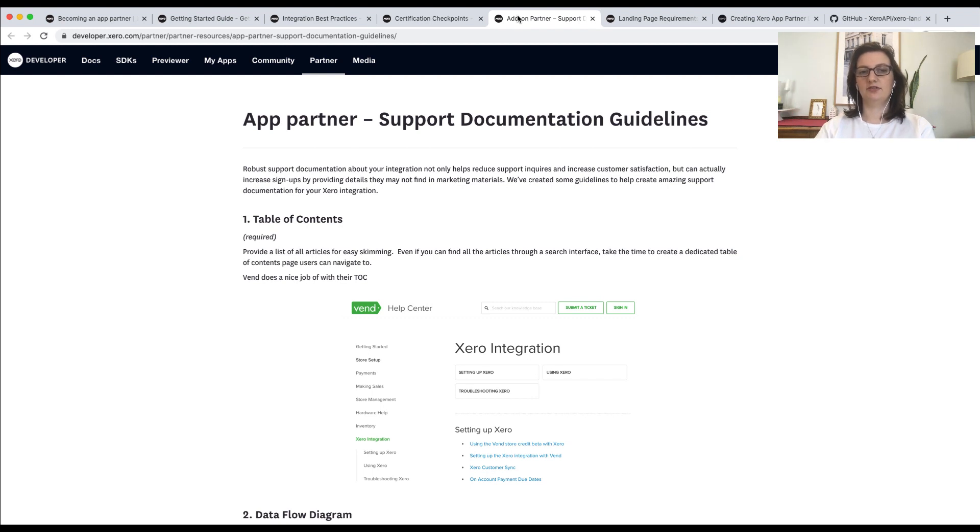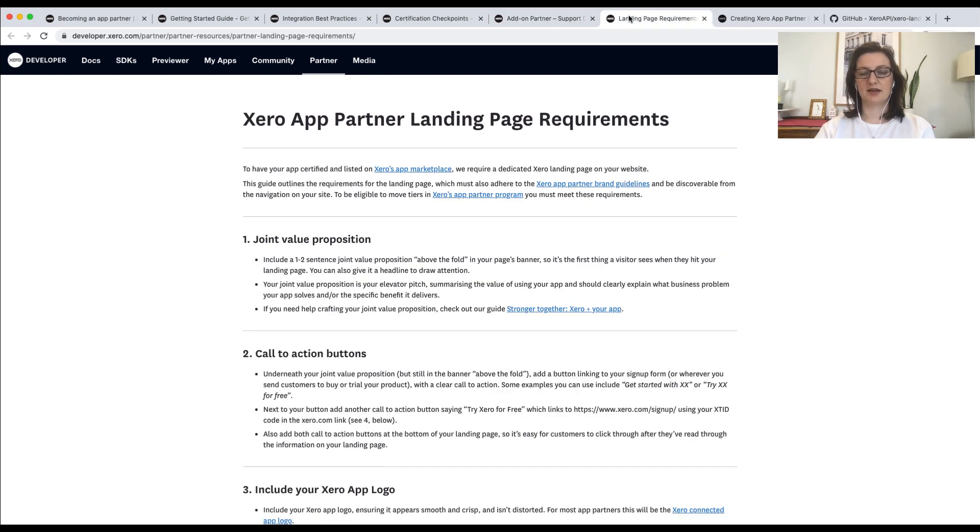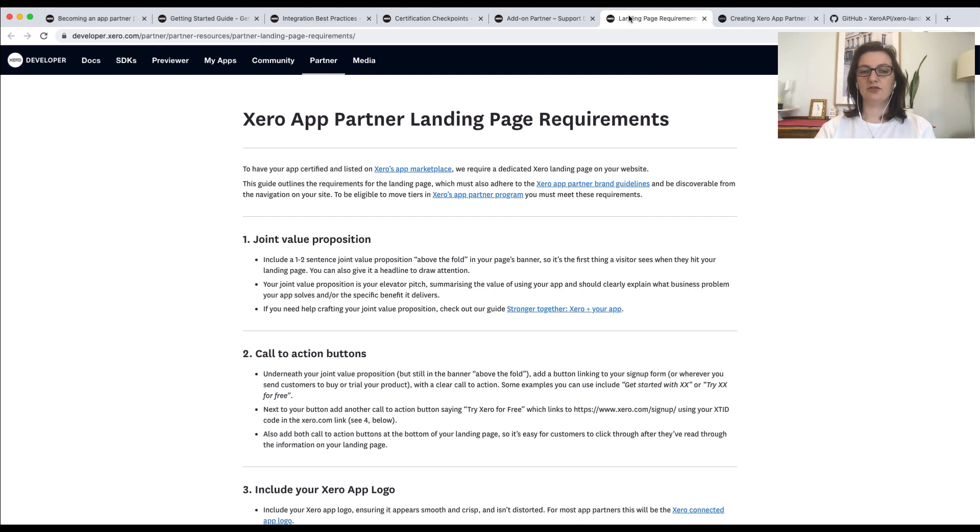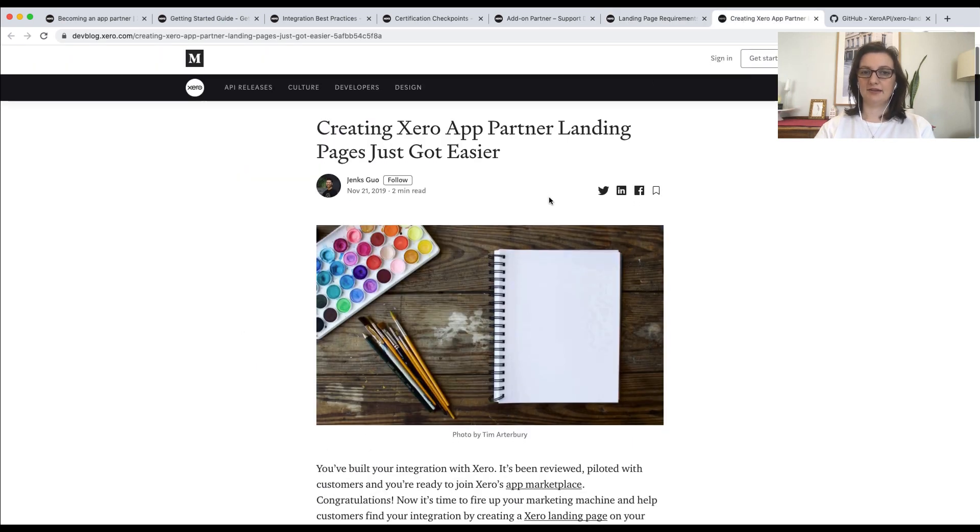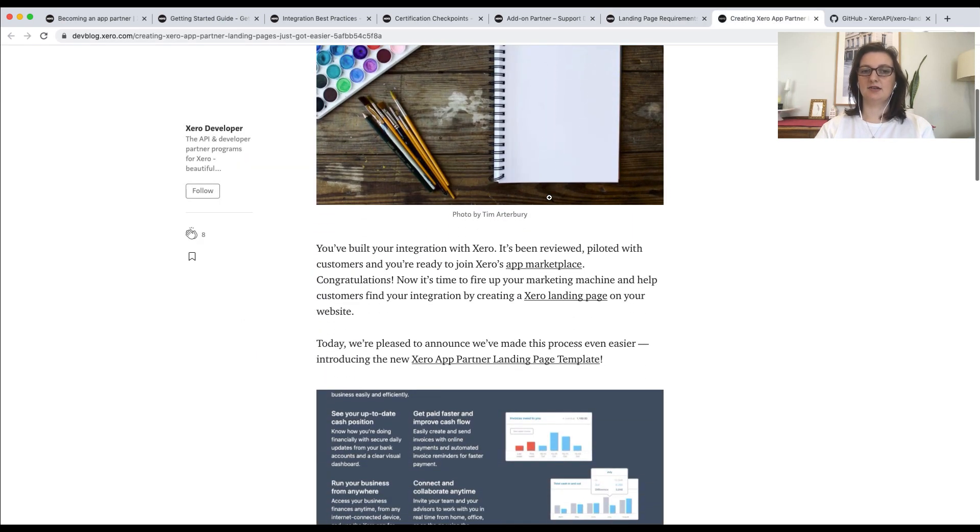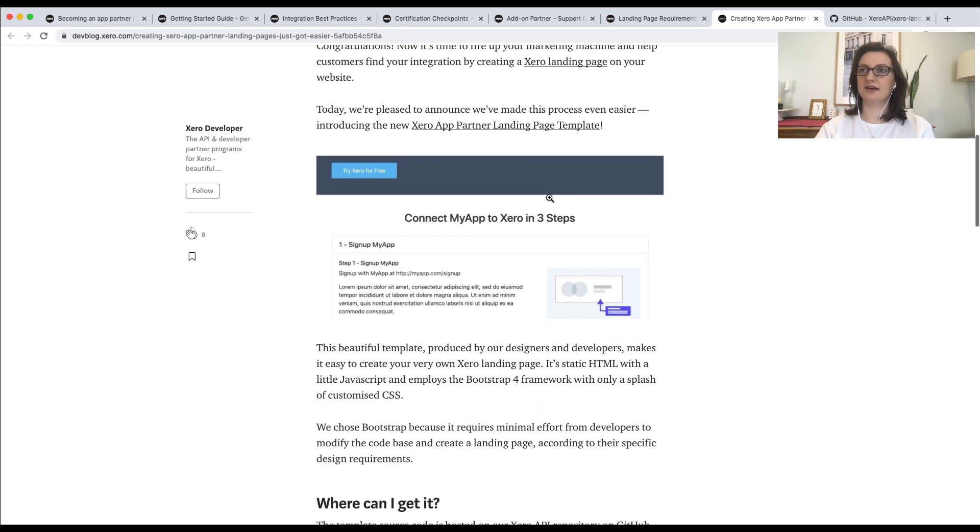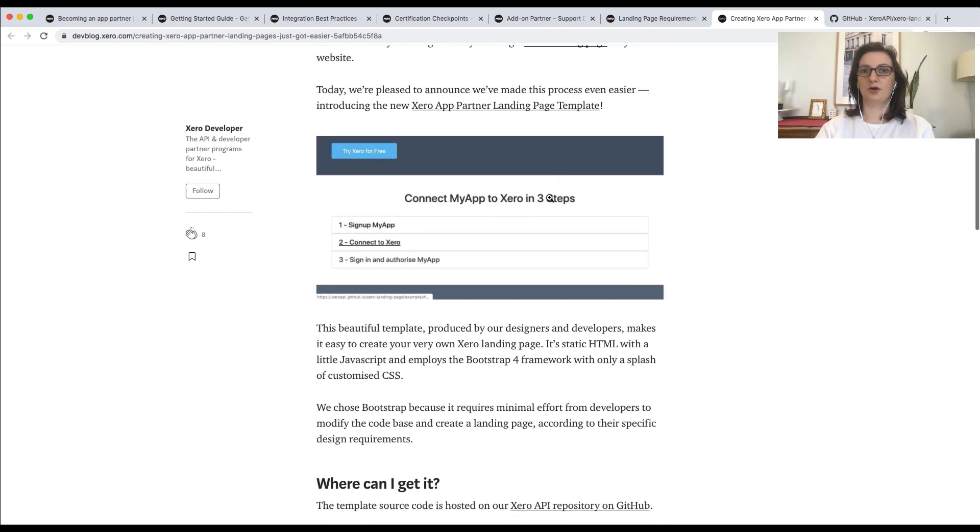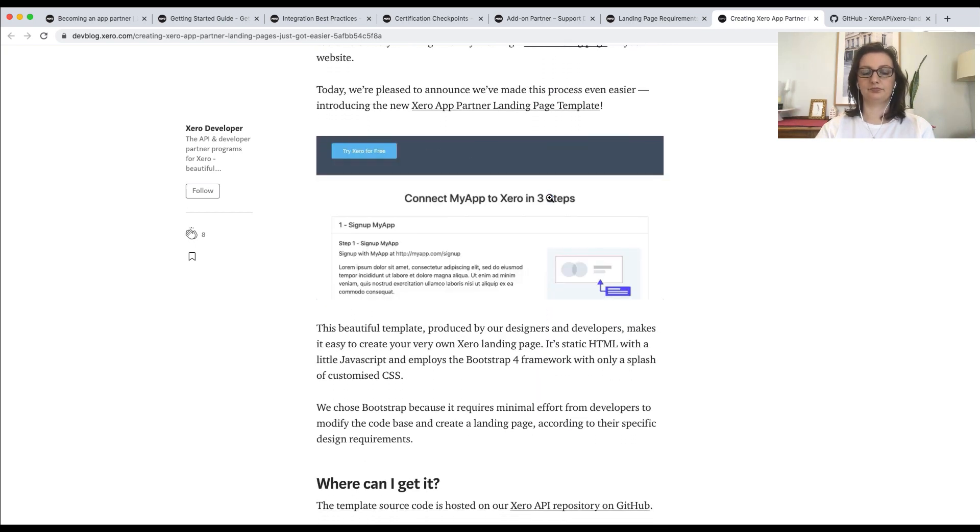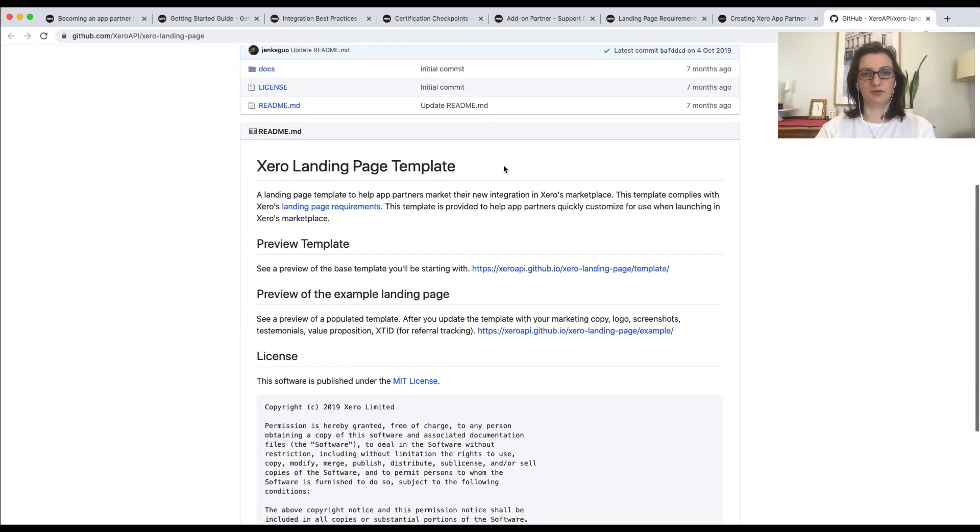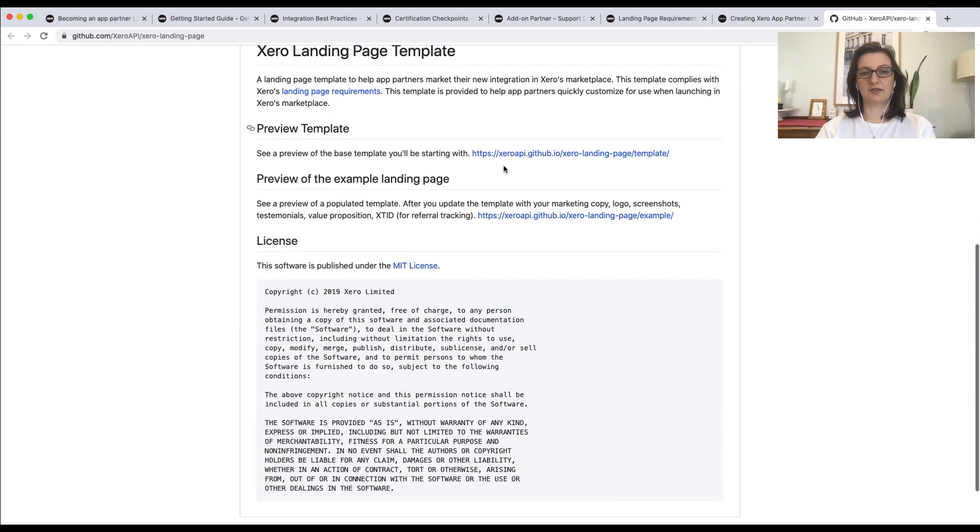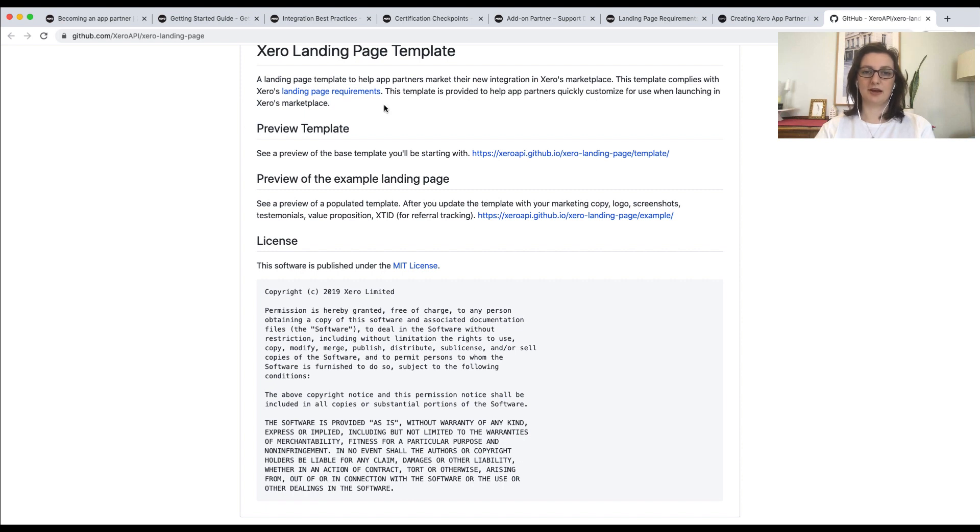The landing page lives on your product website and helps customers who are discovering the integration. If you're looking for a quick way to get started with this, we've put together a template. The template is a skeleton of the landing page and is available on our GitHub. Once you've finished both of these, we'll check that they meet the requirements. And as I mentioned, we will ask you to make changes if they're needed.